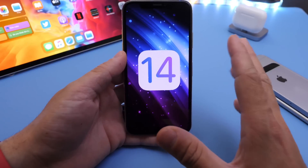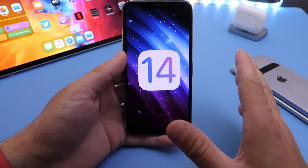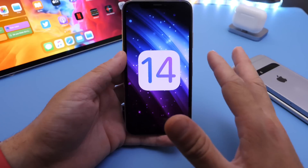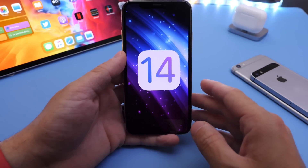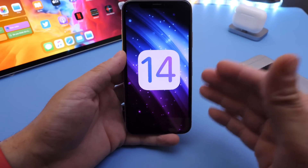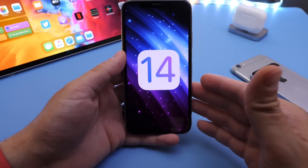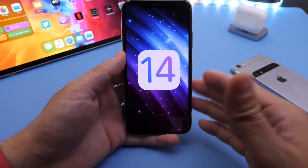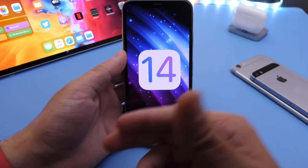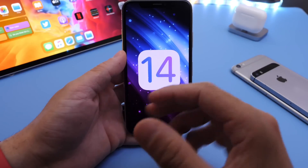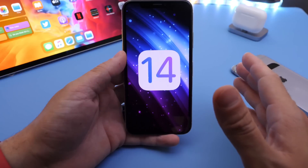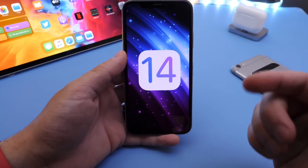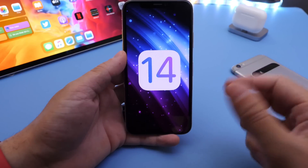We're going to expect the first beta here in June in the upcoming two months coming up. There's been a lot that's been leaked over the past several weeks. If you haven't caught my video where I talk about everything we knew so far about iOS 14, I'll link that down below.